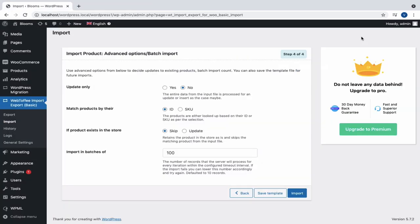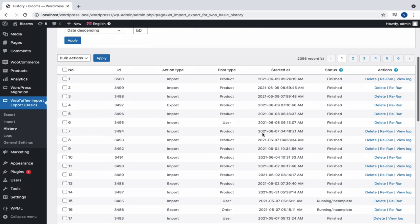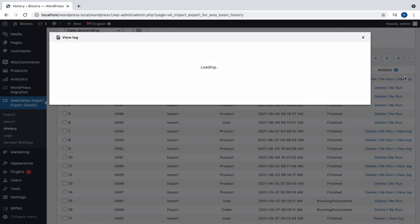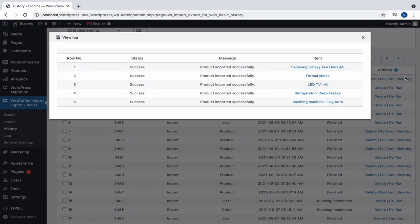You can also view this log in the History section with the number of products successfully imported, skipped or failed, and the reason against each record.